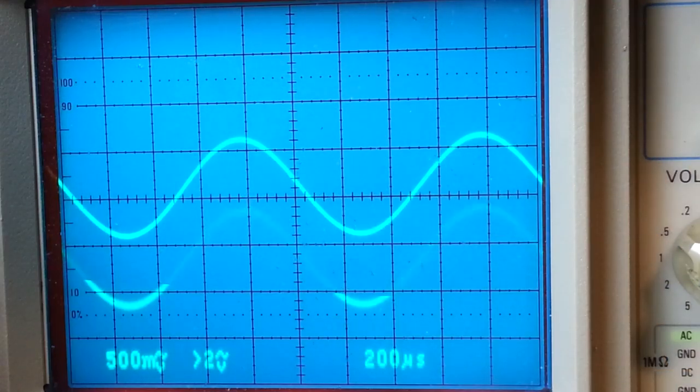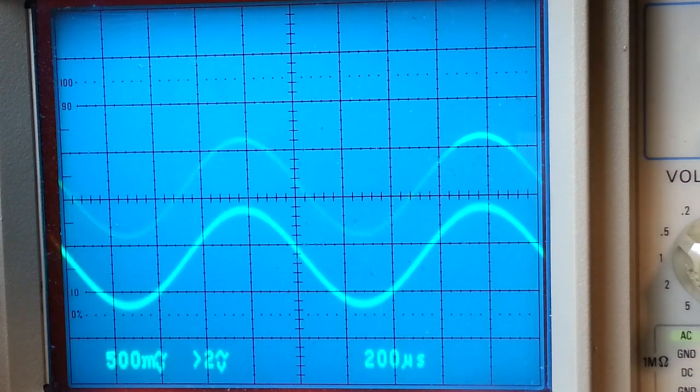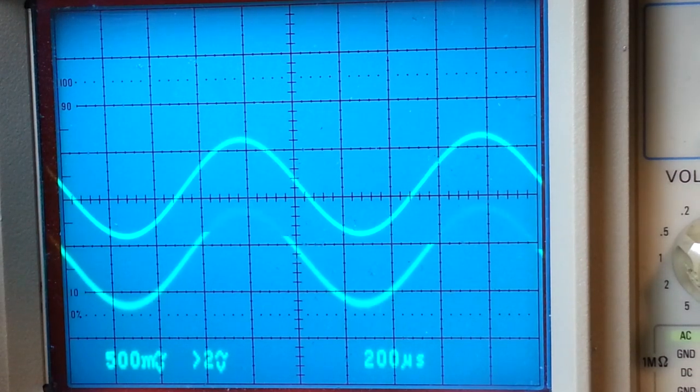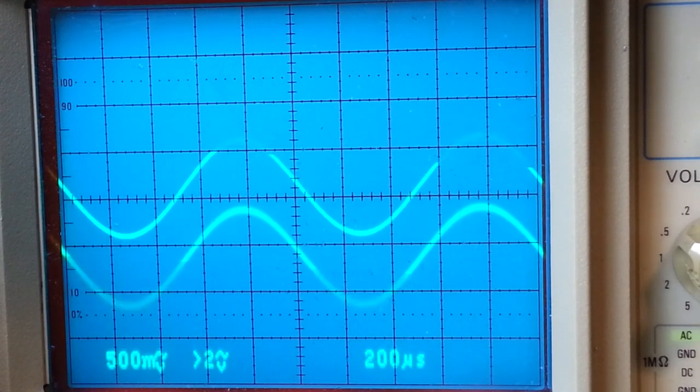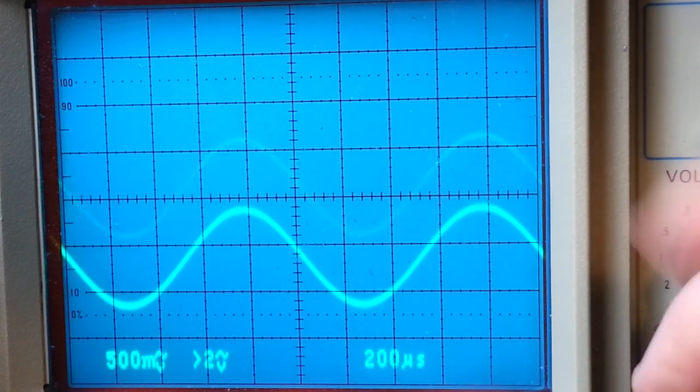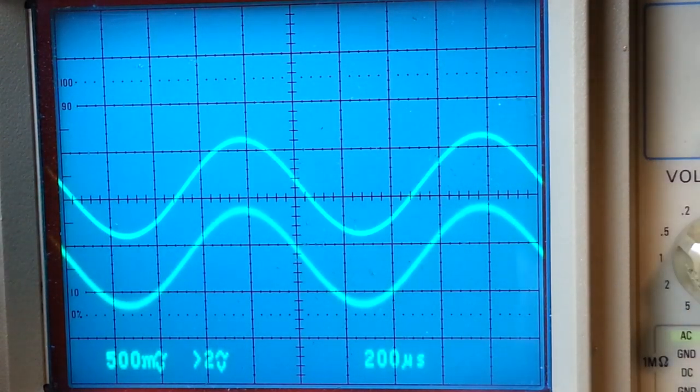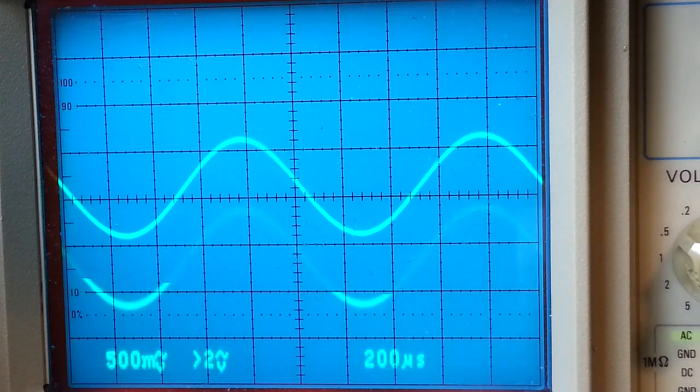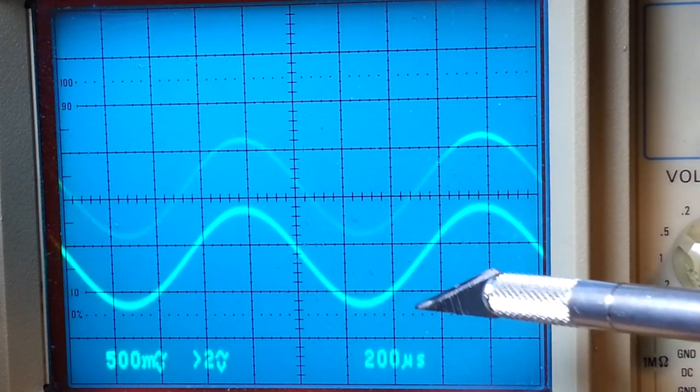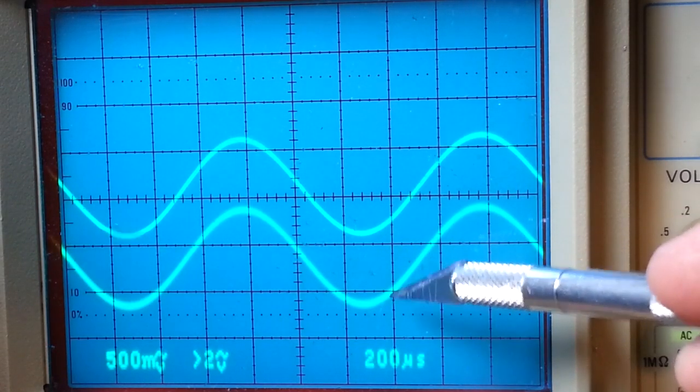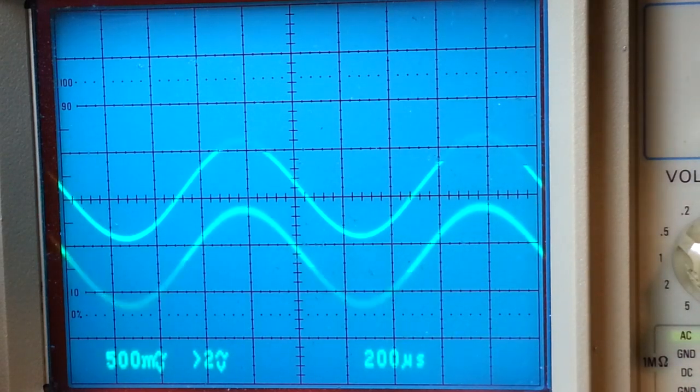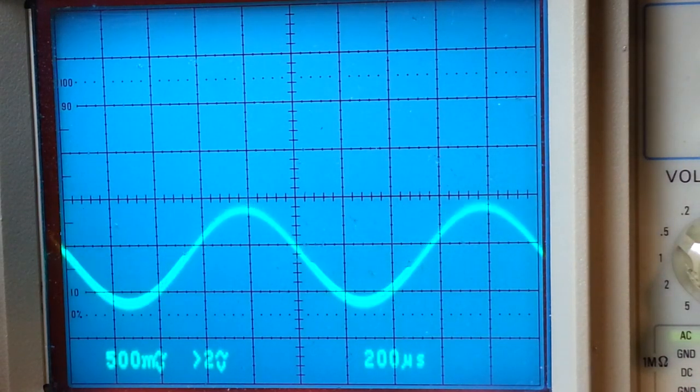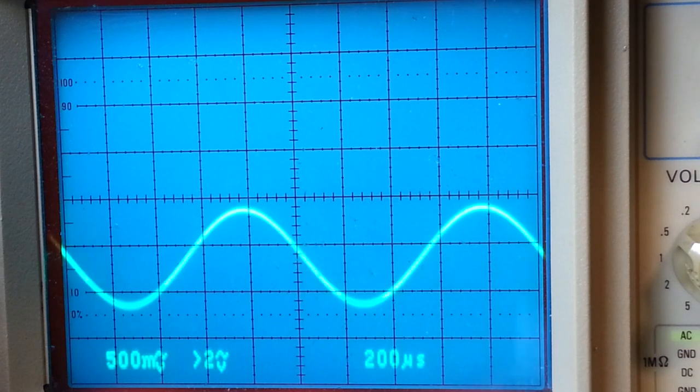Okay, so now I've got the two traces set so that they look like the same level. They're not. Trace two, this one, is actually set to the two-volt scale and this one is still set to the half-volt scale. That's the input. But if I position them, I can put them right over top of each other. So if there's any non-linearity or anything, we should be able to see it pretty easily.